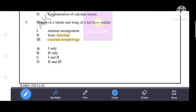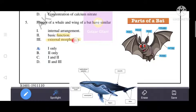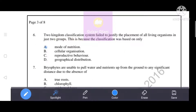The flipper of a whale and the wing of a bat — we need to know the similarity between them. The internal arrangement is similar, but functions are different and external morphology is different. So the correct answer is A: internal arrangement only is similar, while the rest are different.